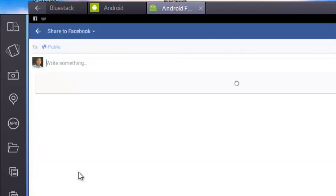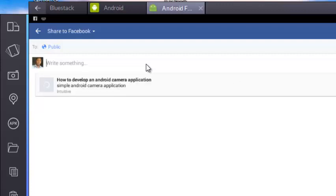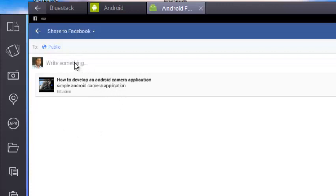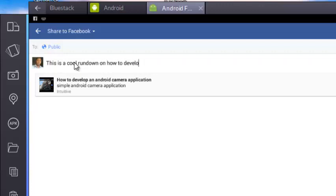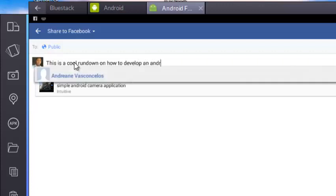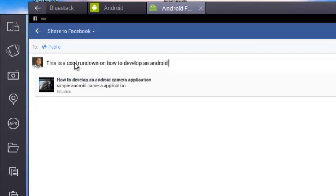To share some stuff. Okay, see, now I have Facebook running on my application. This is quite important. Okay, this is the URL that I actually created with a share intent: 'How to develop an Android camera application, simple Android application.' So let me write something to my fans. 'This is a cool rundown on how to develop an Android camera and video application.'